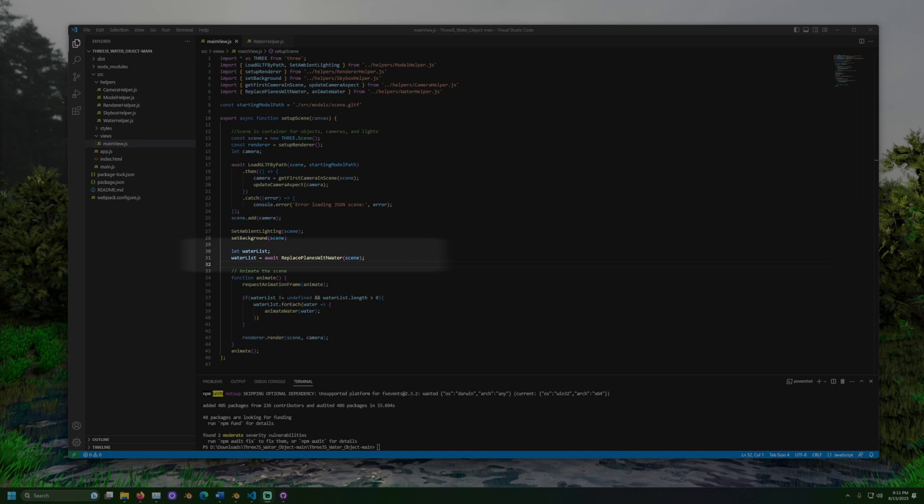Replace planes with water is an asynchronous method. This happens because some of the steps to load textures takes time. And with an asynchronous method, some other code might continue before it finishes its processing. And we don't want to work with the water list until the method has completed. That is why we add the word await before calling the method.